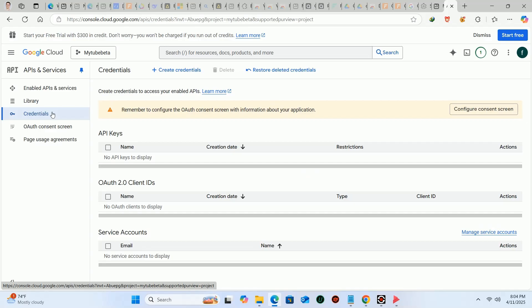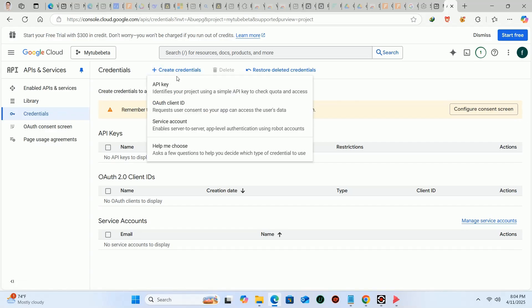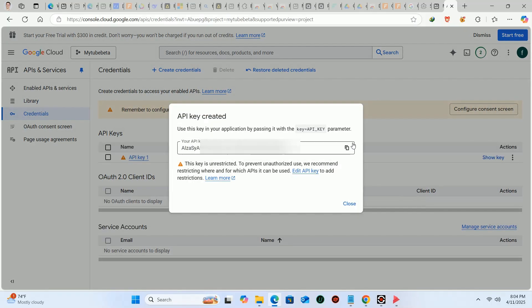Now you have to click on create credentials, then click on API key. Here, save your API key in a notepad file.